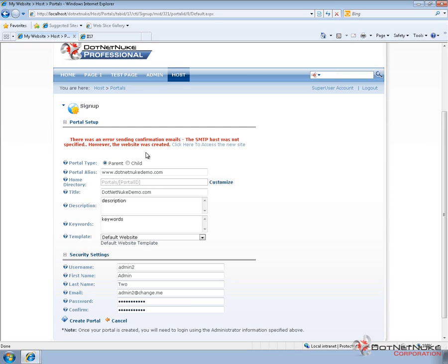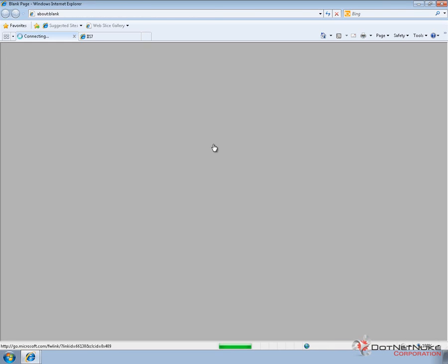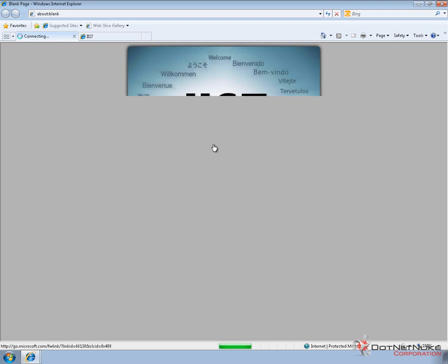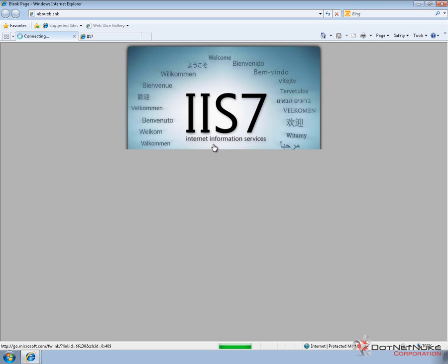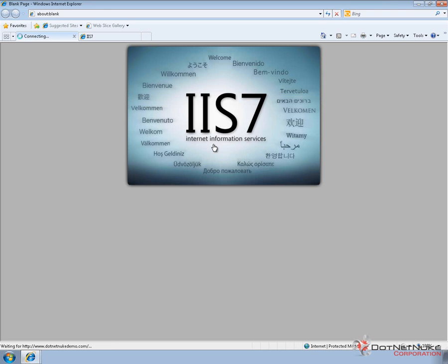It does tell us that the portal was created and provides us a link to navigate to that portal. Now if we try to directly navigate to that link right now, what we're going to end up with is an IIS 7 landing page.